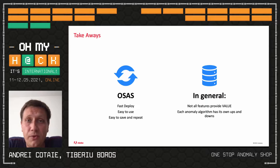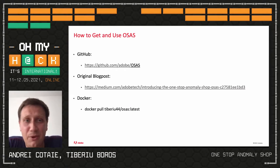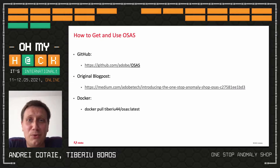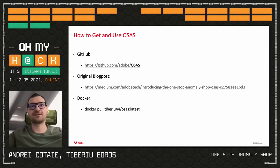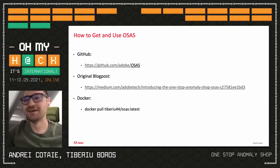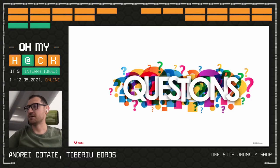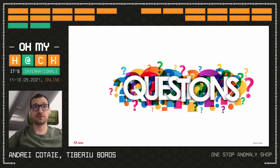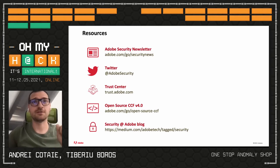Finally, if you like OSAS and liked the presentation, we really want to ask you — could you give us a star on GitHub? Give us a star! That was mostly from our side. If you have any questions, thank you very much for attending, and please give us one star.